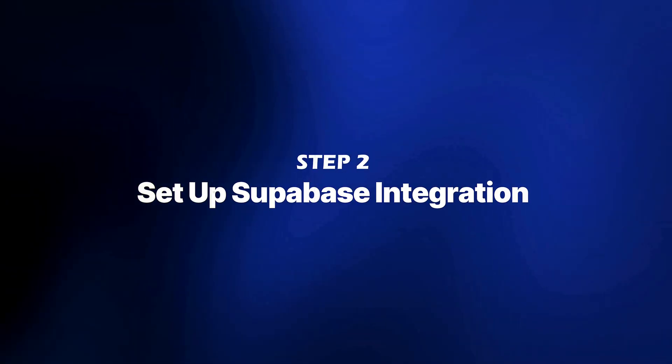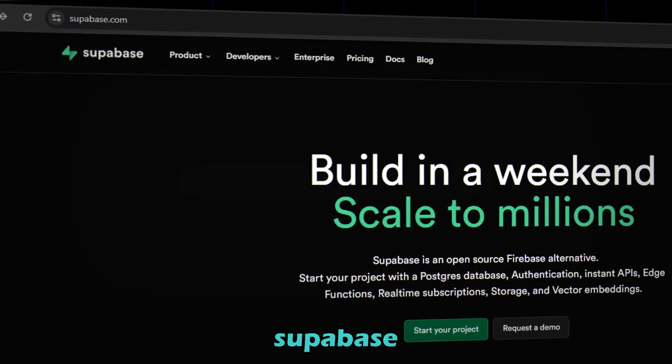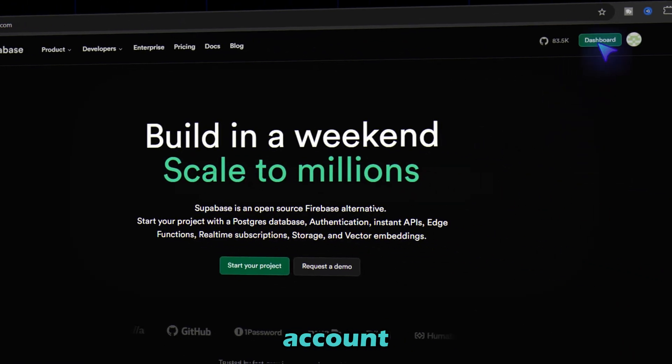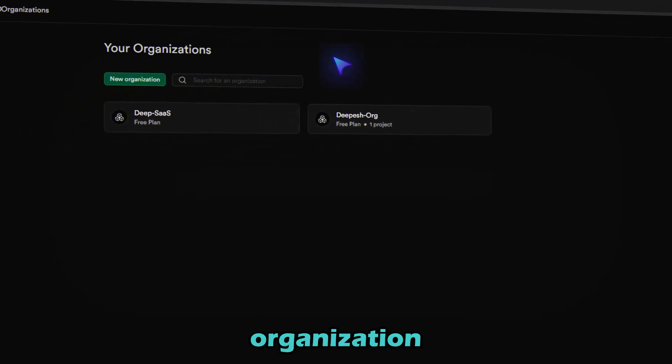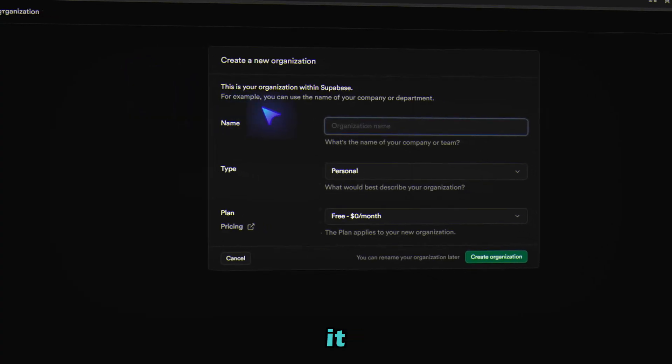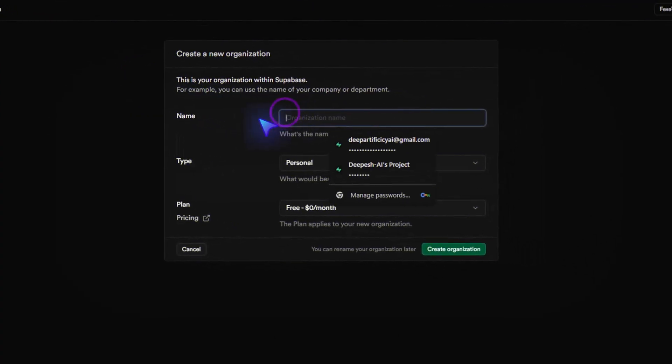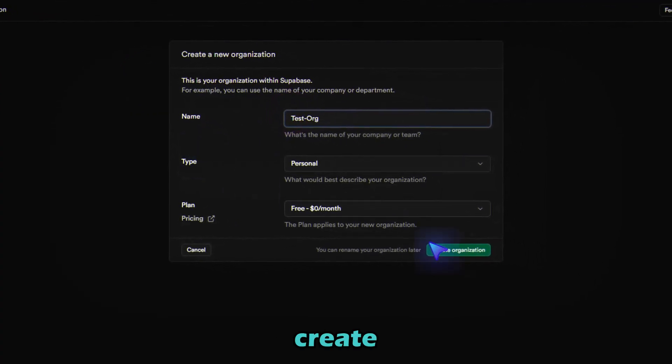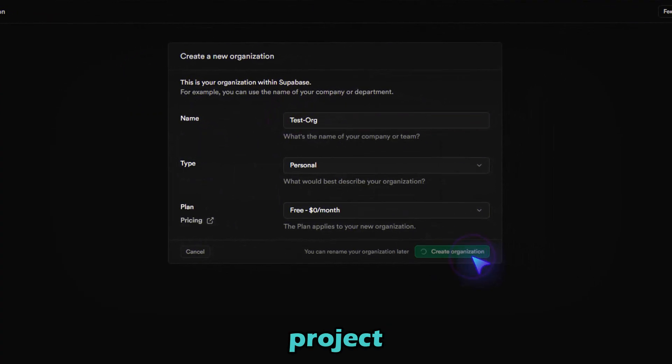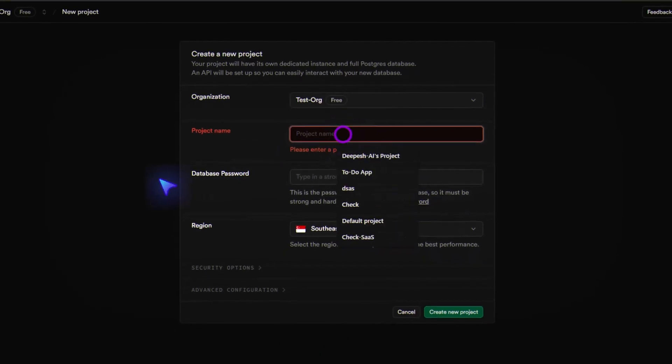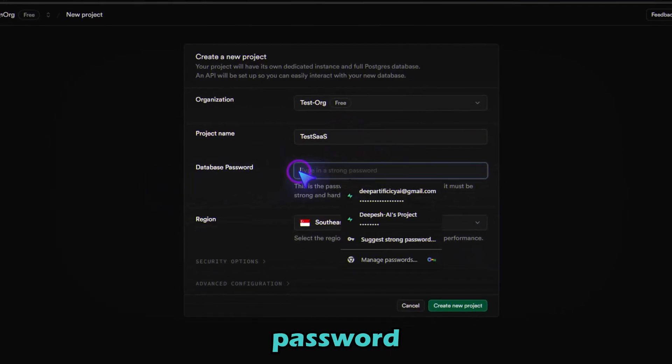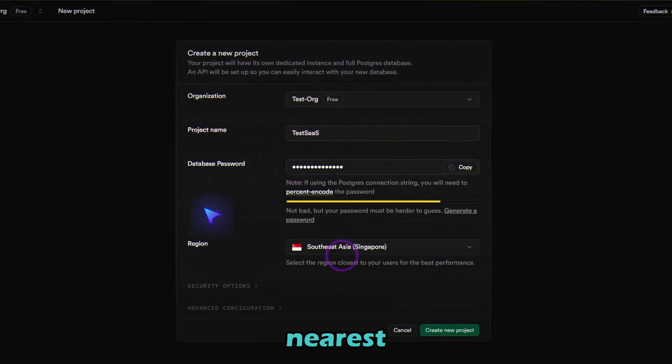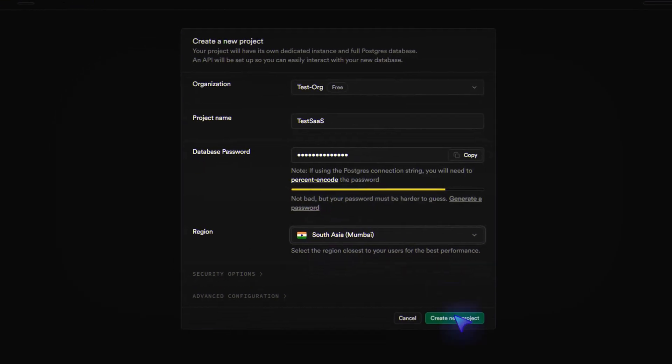Step 2, set up Supabase integration. Head over to Supabase.com and create an account. Create a new organization. Name it anything. Then create a new project, for example call it Tessas. Set a strong password, choose your nearest region and hit create project.